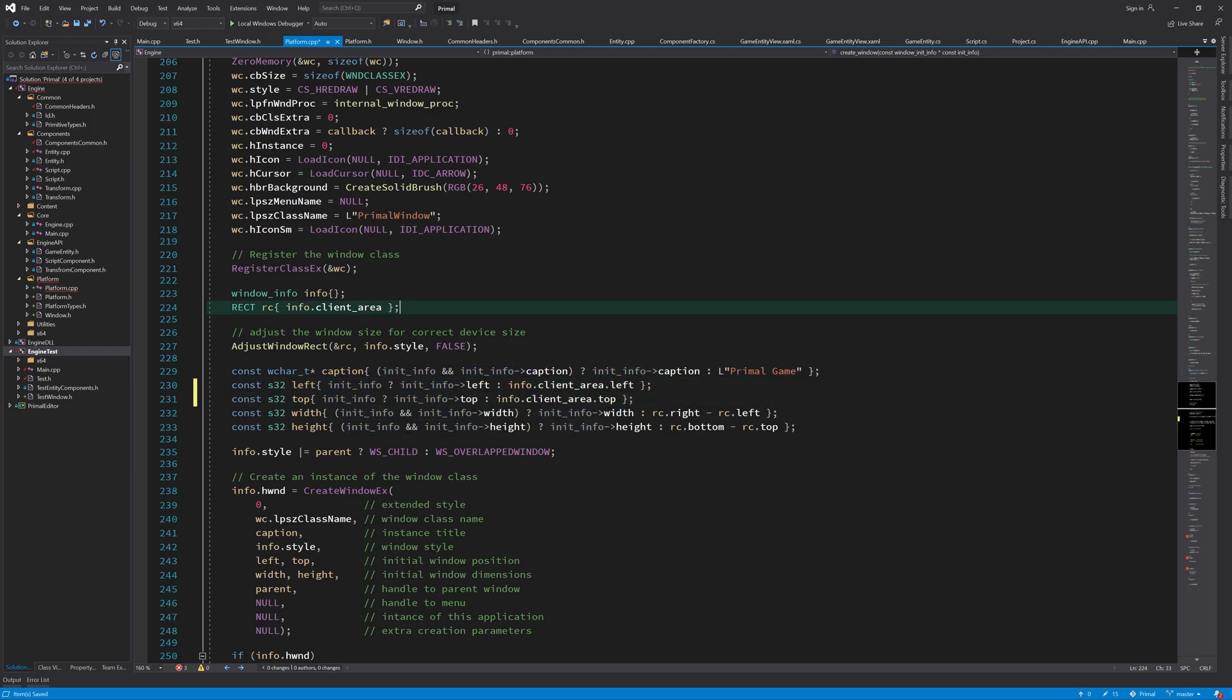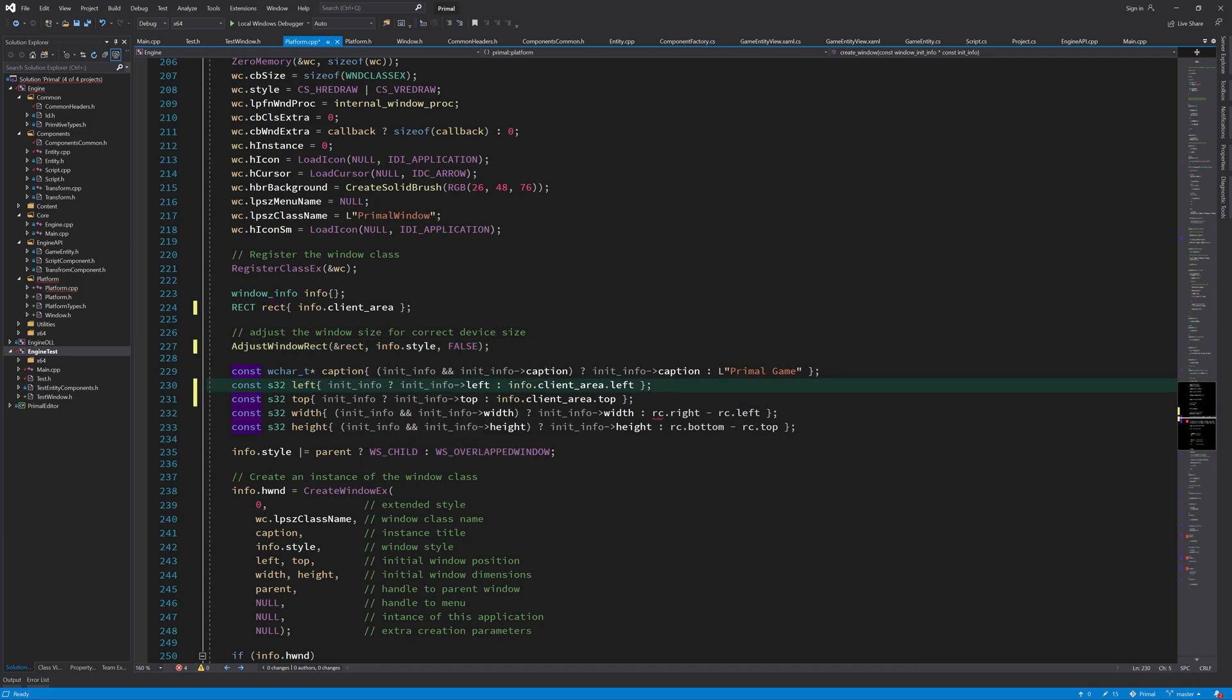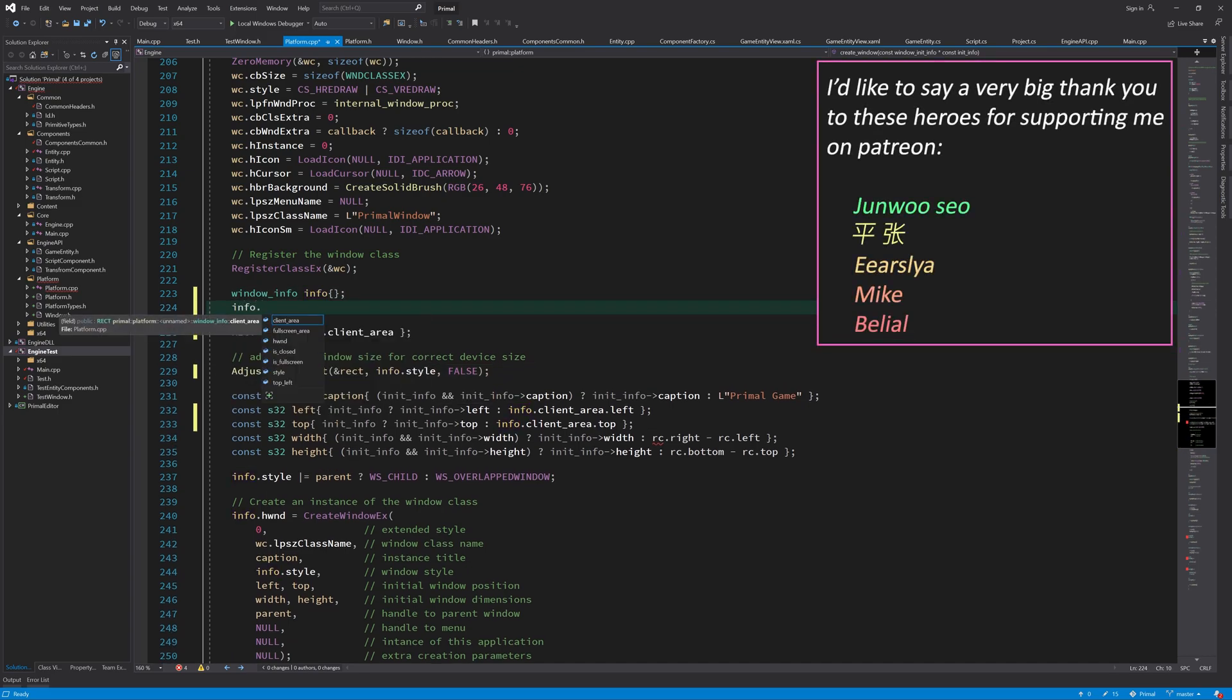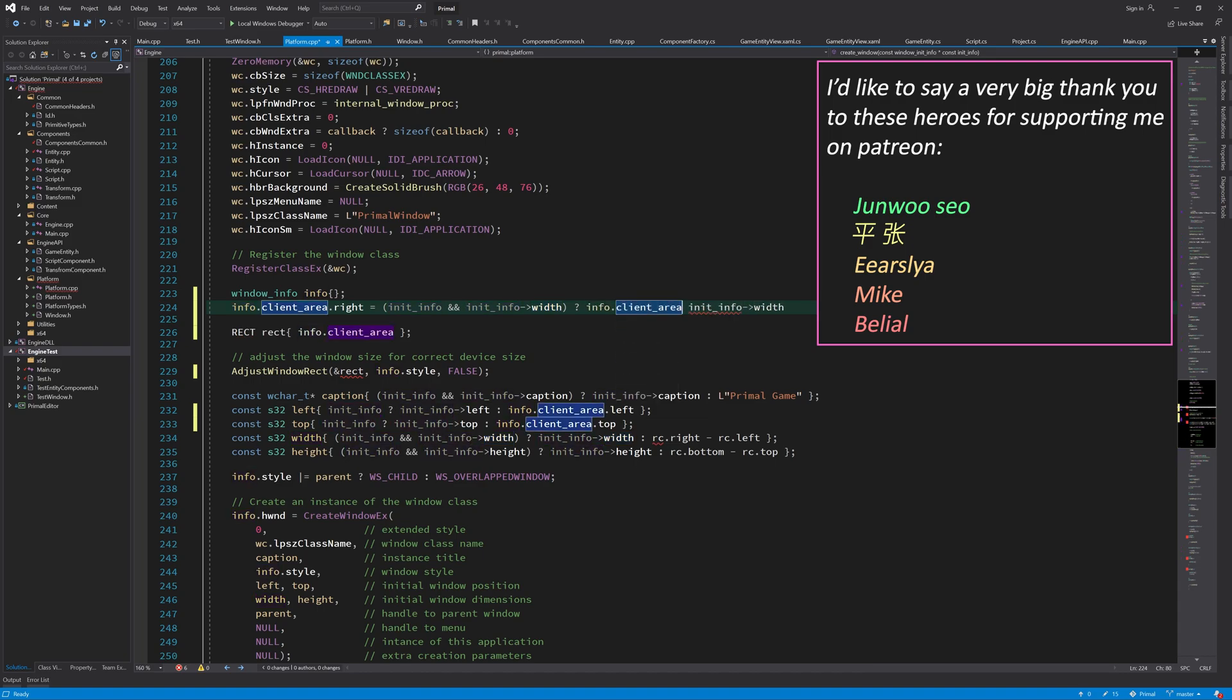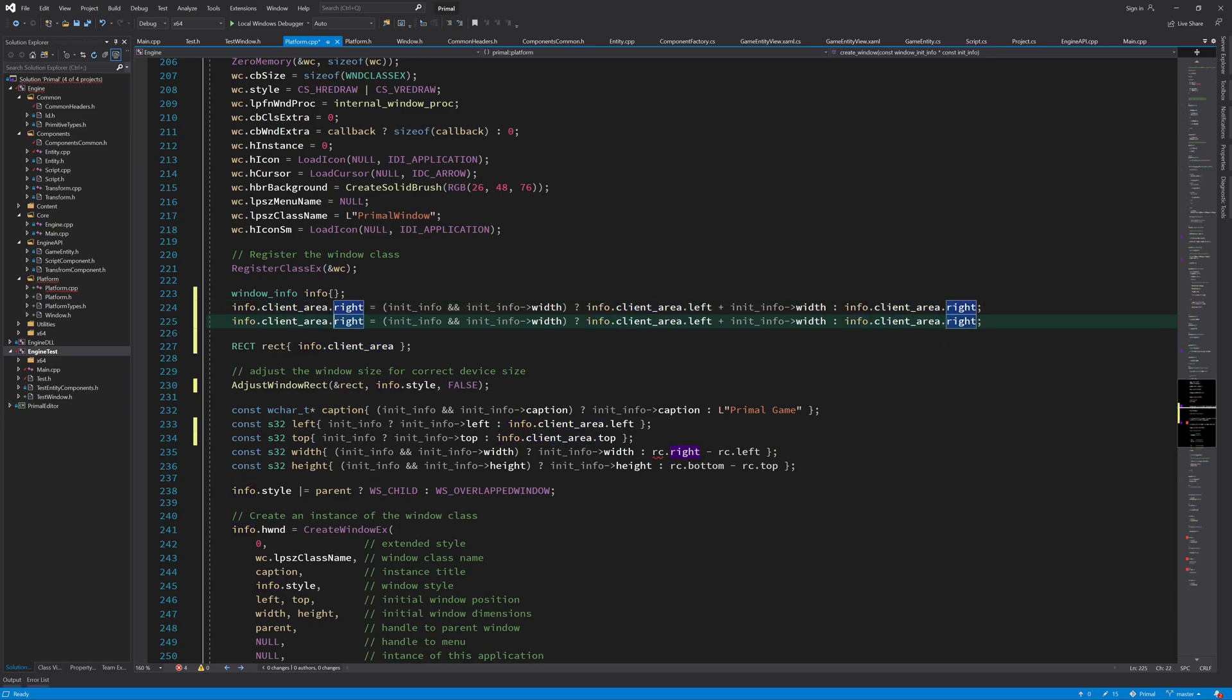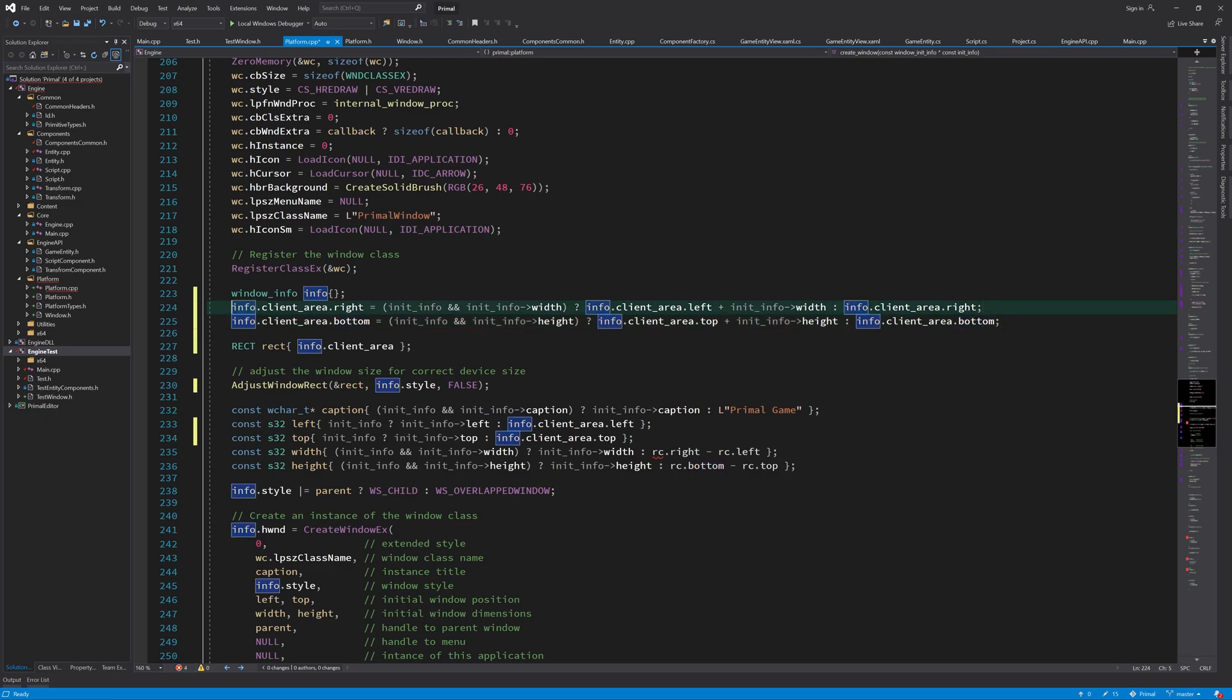The thing we have to do first is set up this client area for the client size we want to have depending on the init information width and height. Then we adjust for window style, the result of which will be copied in this rectangle again. Basically part of this should happen before we adjust the window rectangle. What we do here is setting the right and bottom part of this client area depending on what width and height the user wants the window to be.